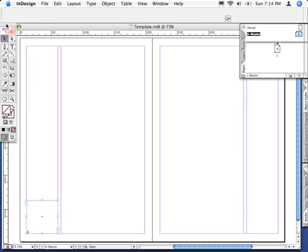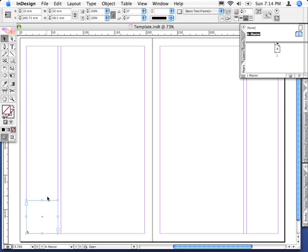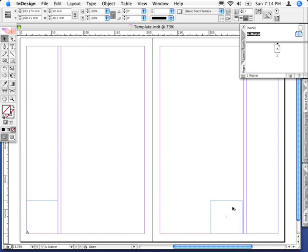Having done that, I'll go to the selection tool and Shift-Option or Alt-drag a copy to the right hand page. Now have a look at the position of the page number.